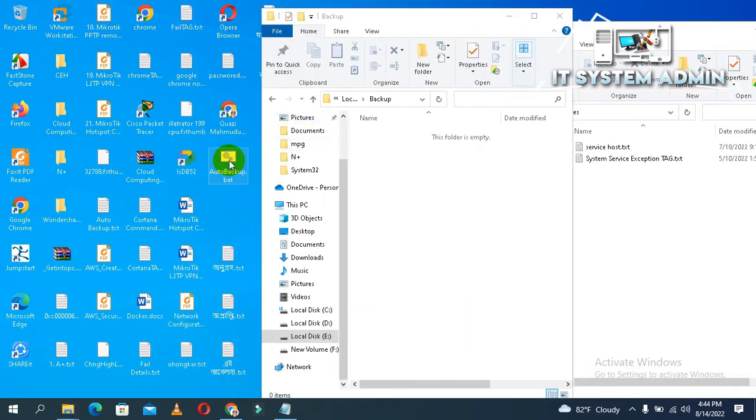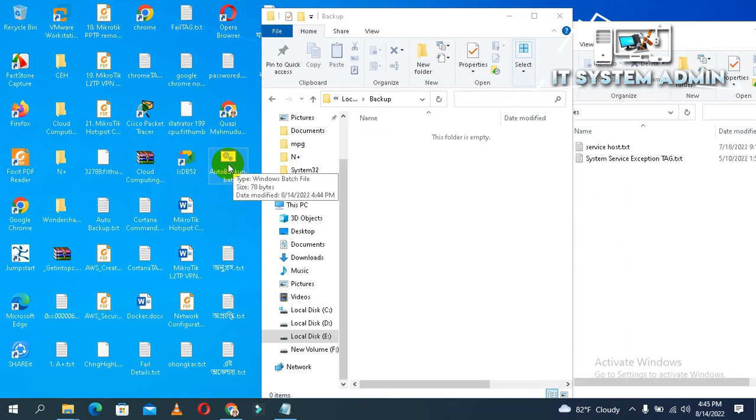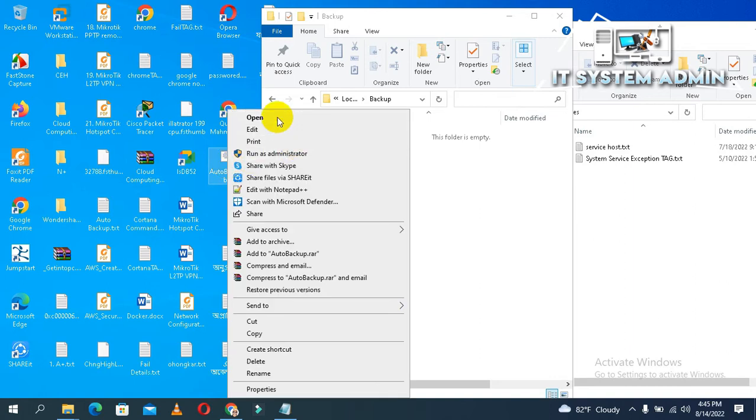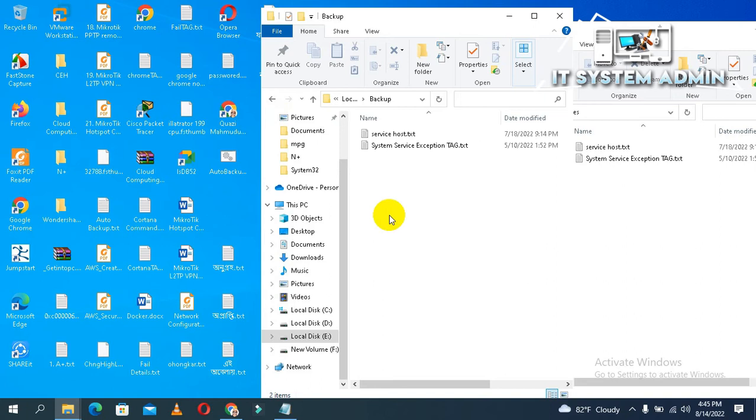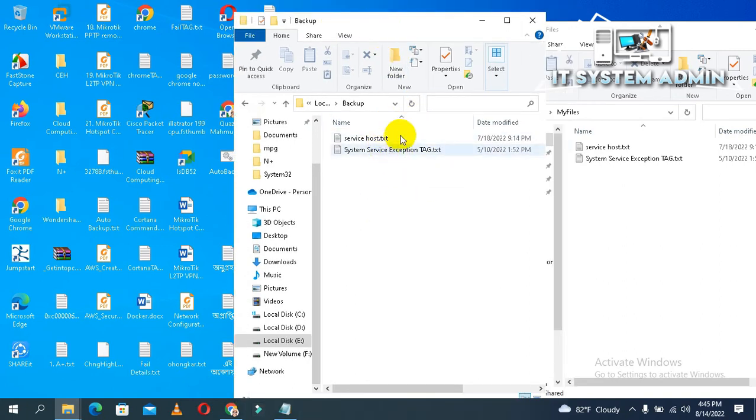Auto backup dot bat. Now right click on this folder and click on open. Look, the file is already backed up.